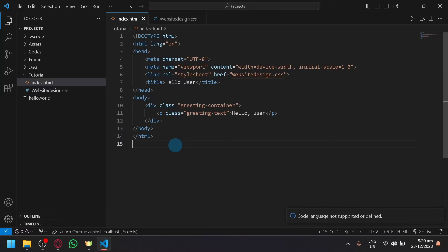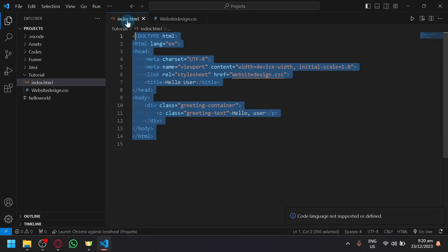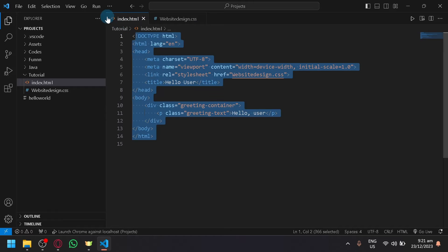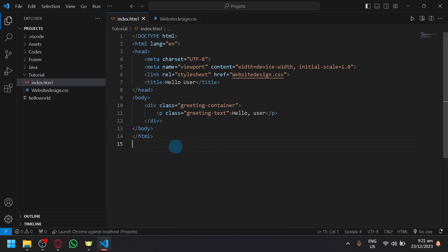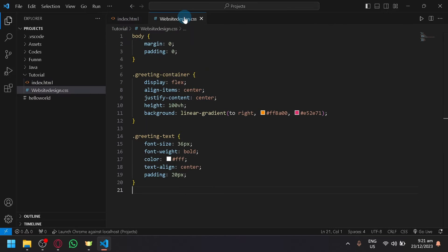In today's video, we will be teaching you how you could easily create an HTML file like this index.html that I have over here in Visual Studio Code.